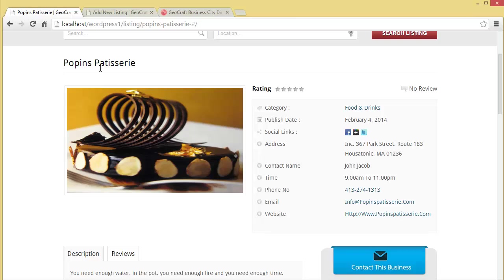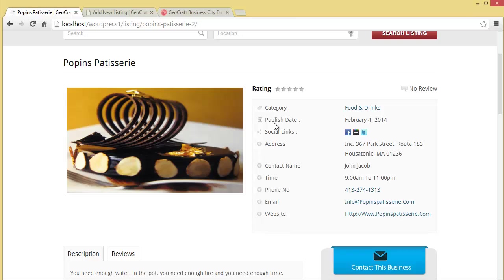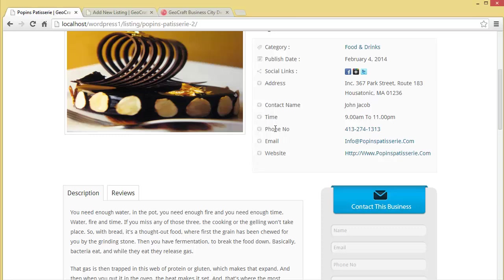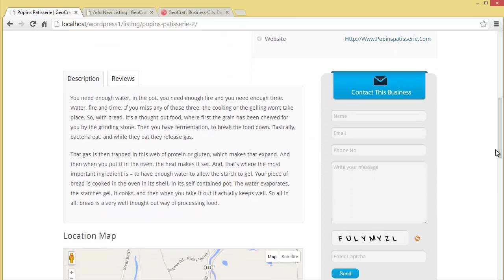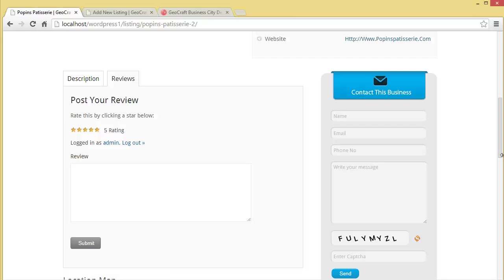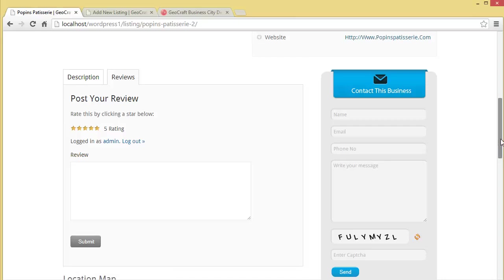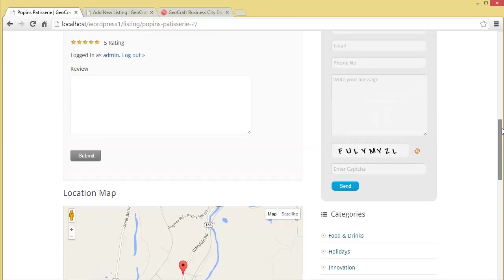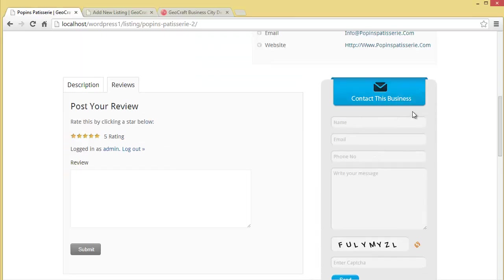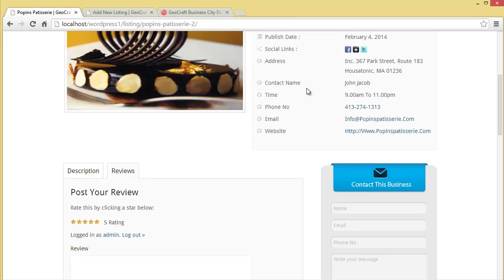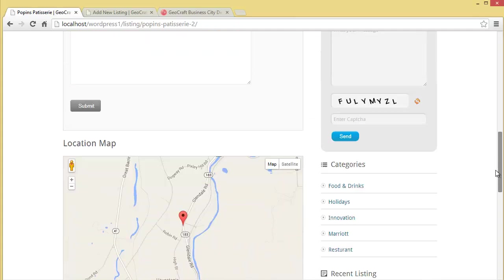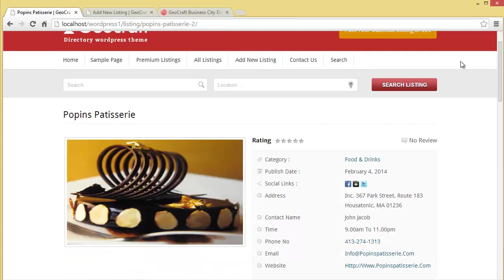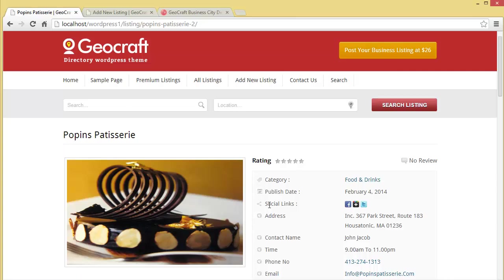You can see this is how it's coming. Here's the title Poppins Patisserie, rating, category which is food and drinks, publish date, and all these details. We also have the description. Right now there are no reviews - you can post a review from here. Moving down, you'll find this location map and the lead capture form through which customers or viewers can contact this person John Jacob for his services. That's how a person can come to your website and put up their business in the listings.